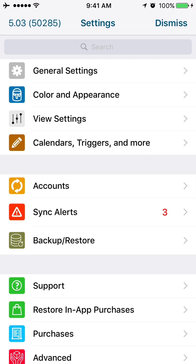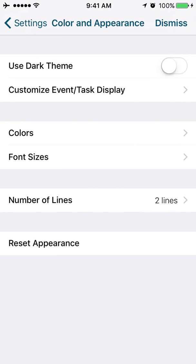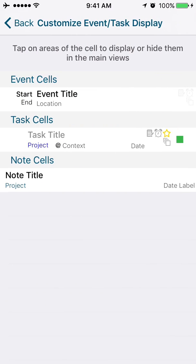We're going to go into color and appearance now. This is where you would switch to dark theme. Customize Event Task Displays. Let's go into that option.